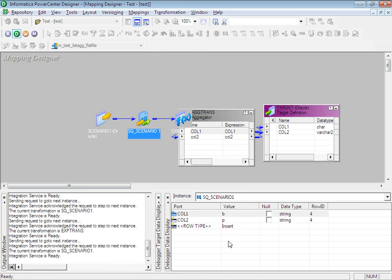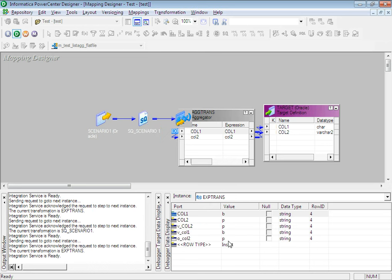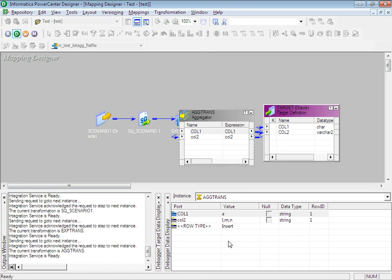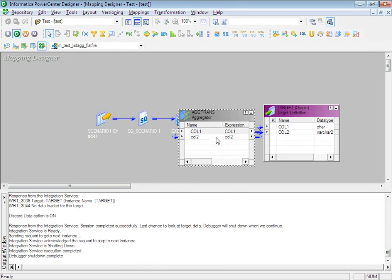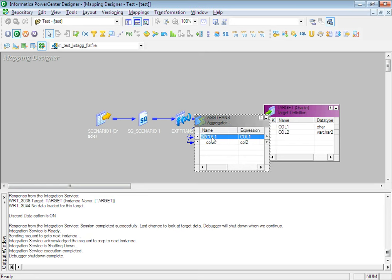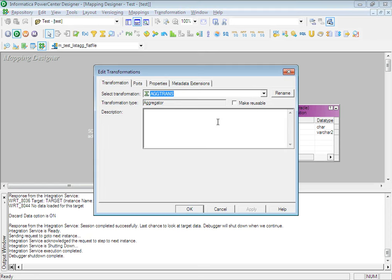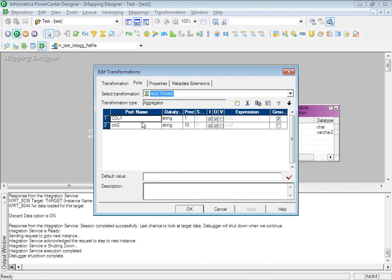Next, the value has changed — the previous value of column 1 was A, now it's B. So we should not concatenate; the output should be P, which is correct. The previous value was also B and the current value is B, so it's P,Q. Now the aggregator's GROUP BY is on column 1, and the aggregator has the functionality that it by default picks the last row. So we will get the correct result.